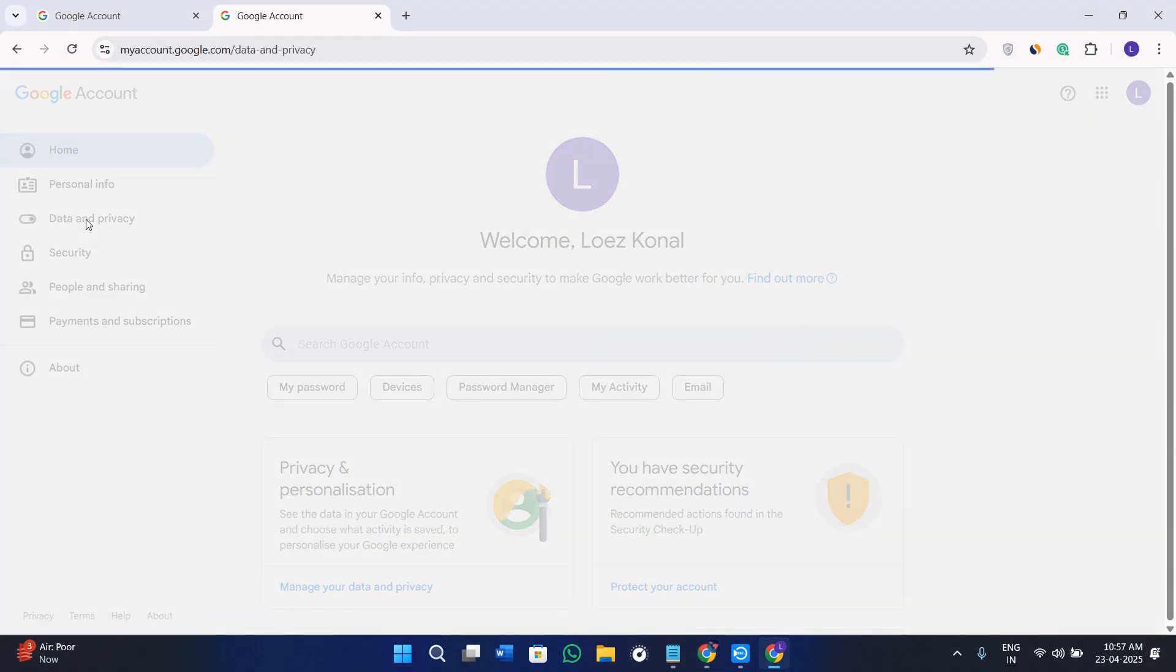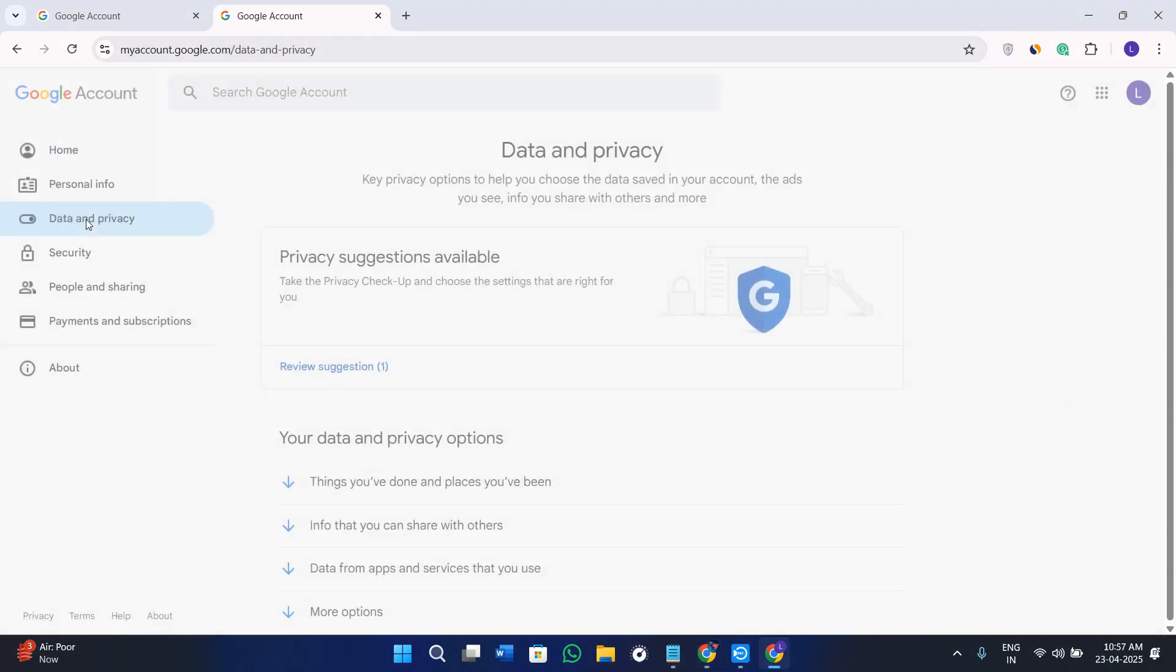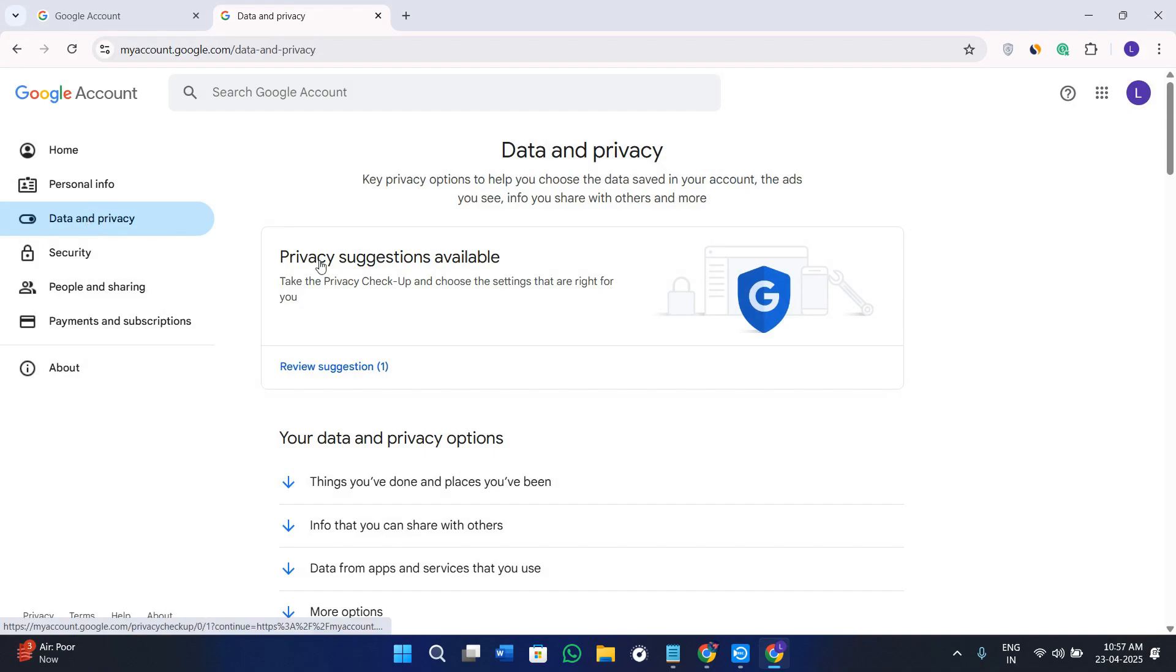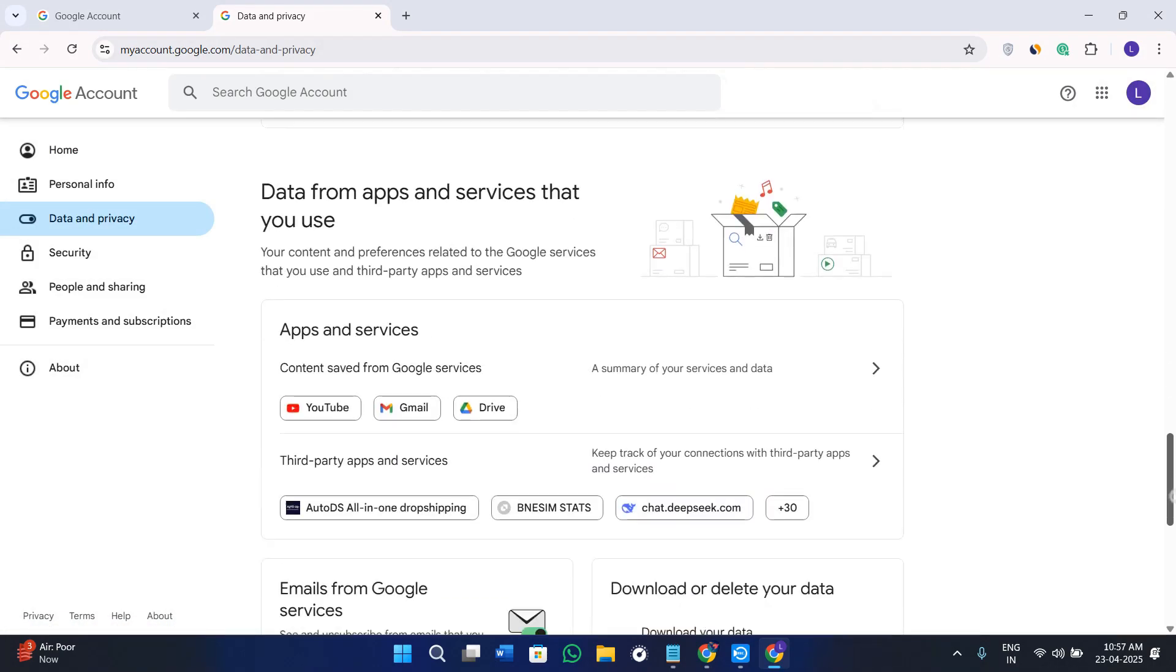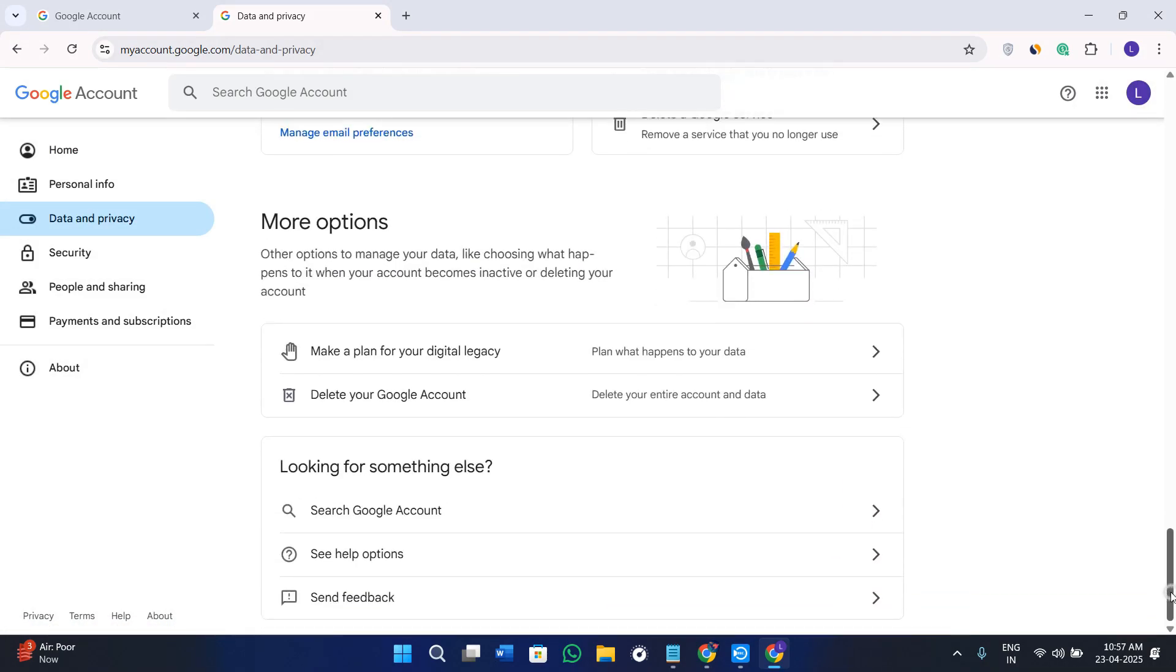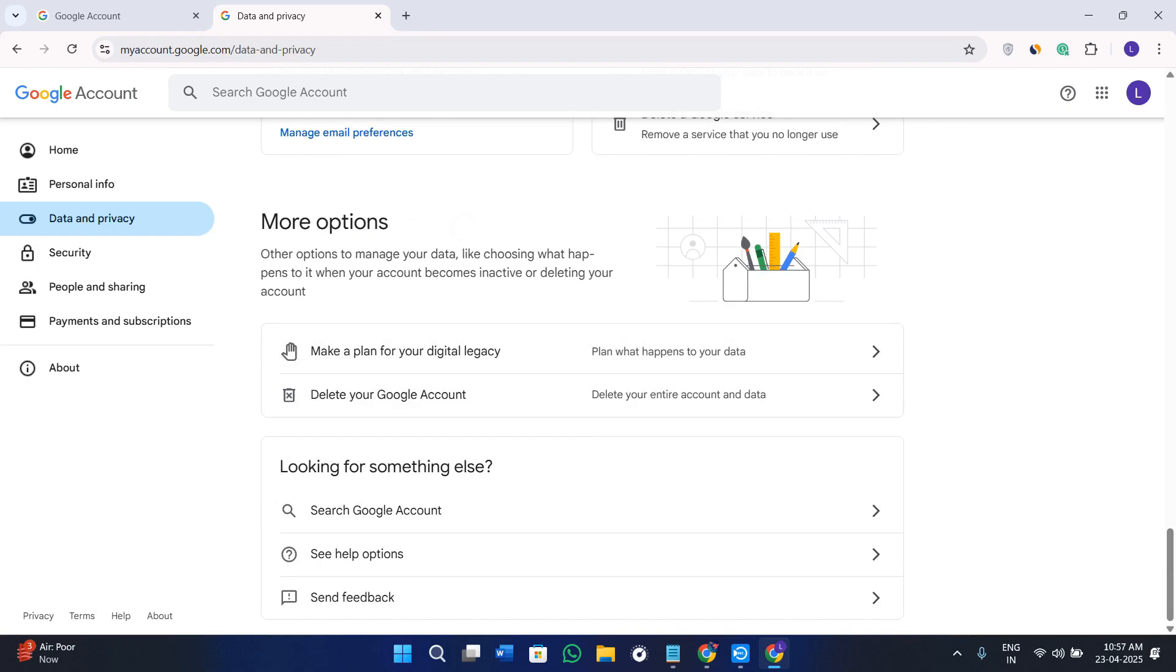Once you are inside, you need to hover over to the left-hand section and click on the Data and Privacy tab. Now over here you need to scroll down to the bottom and here you will see the More Options.